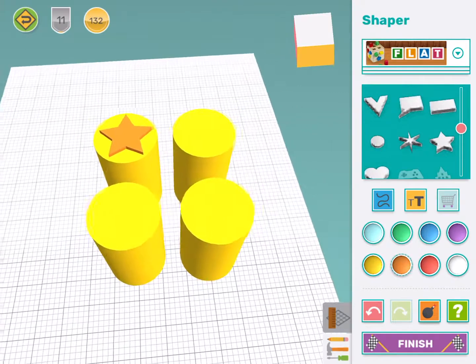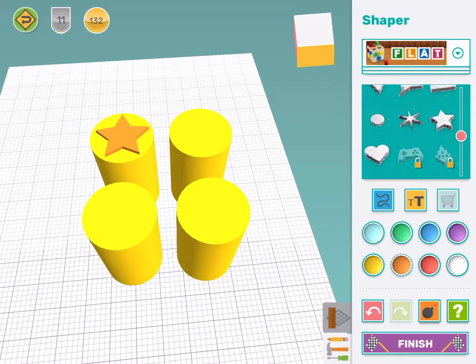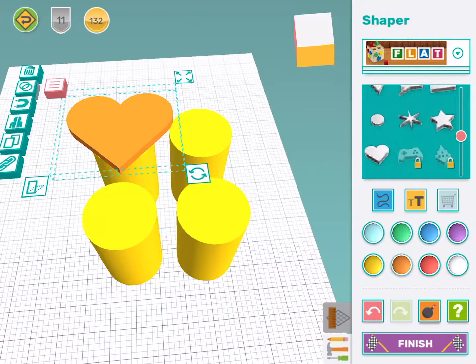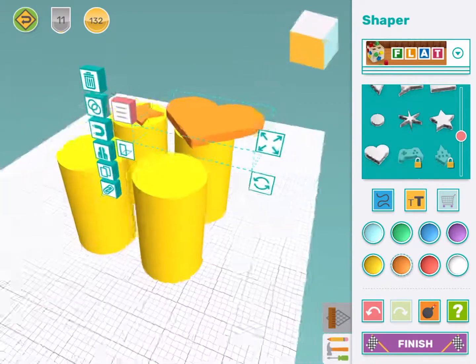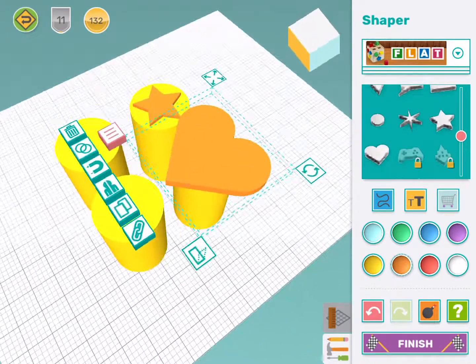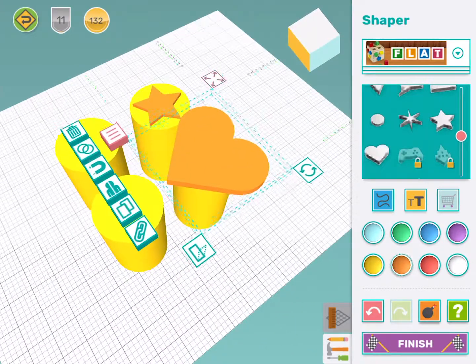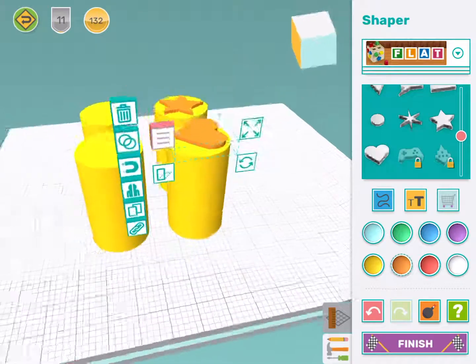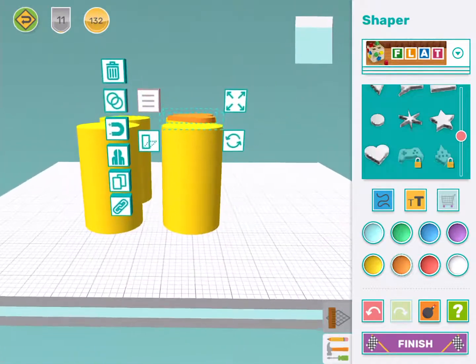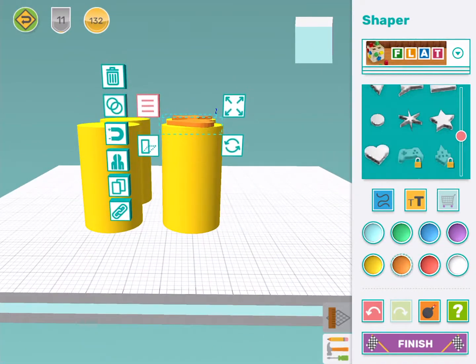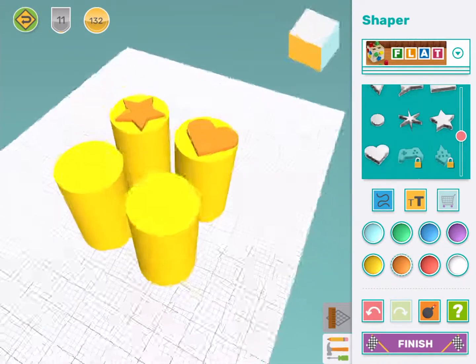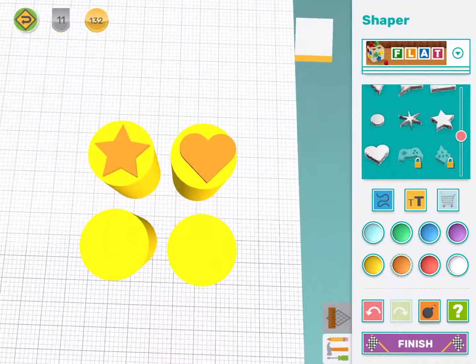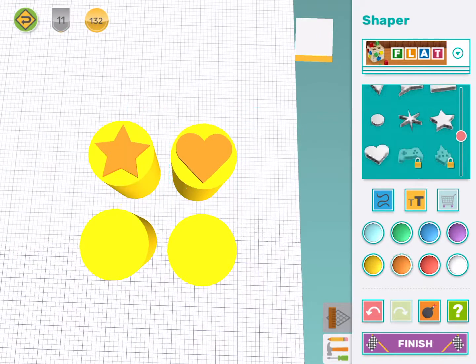Now I'm going to use a love heart for my next shape. Too big again. Make sure it is touching. It looks a little bit crooked. Move it into the middle. There we go.